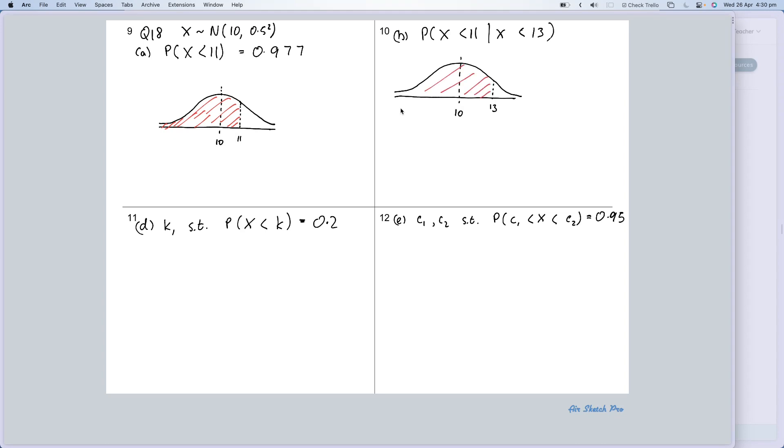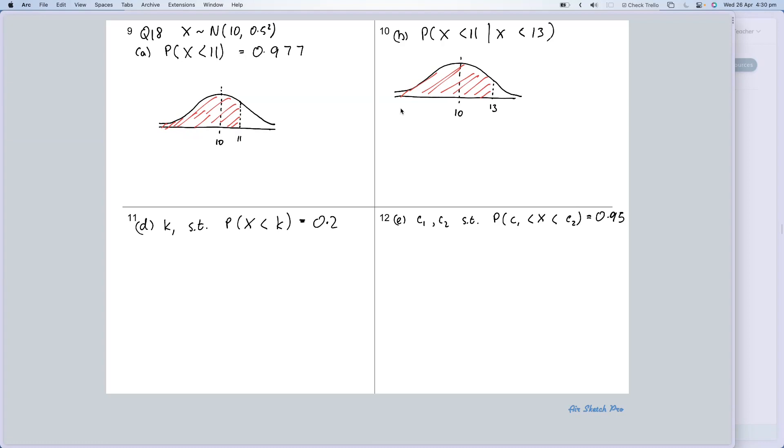So the only area I'm going to consider is this area here. OK, that's what I'm going to consider. I'm given that, I'm given that area. The area that I'm looking for is X less than 11. And so X less than 11, if I draw it underneath—I've squished that one but that's OK—is here.